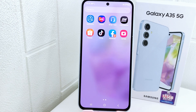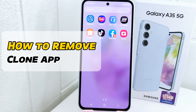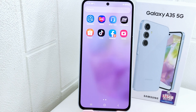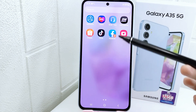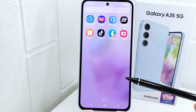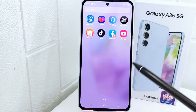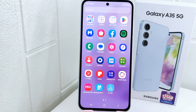Hello everyone. I want to provide a tutorial on how to remove clone apps on a Samsung Galaxy 5G device. Clone apps can clutter your app drawer and home screen, making it harder to find the apps you actually use. Removing clone apps helps keep your device organized and clutter-free, and also frees up valuable storage space.